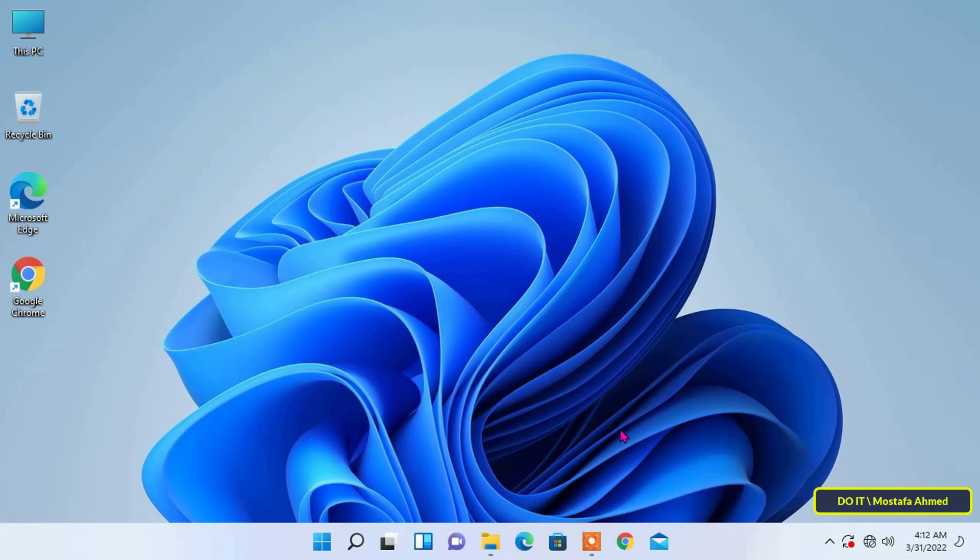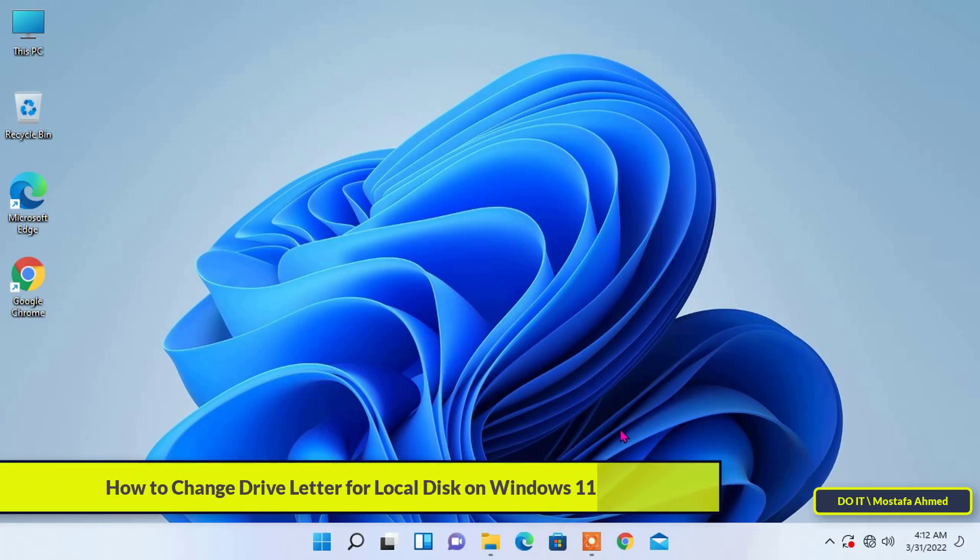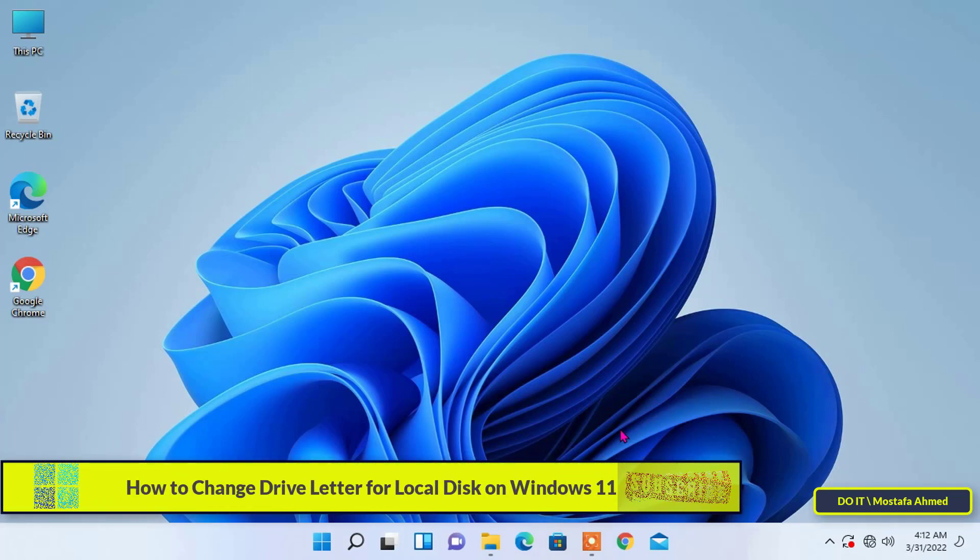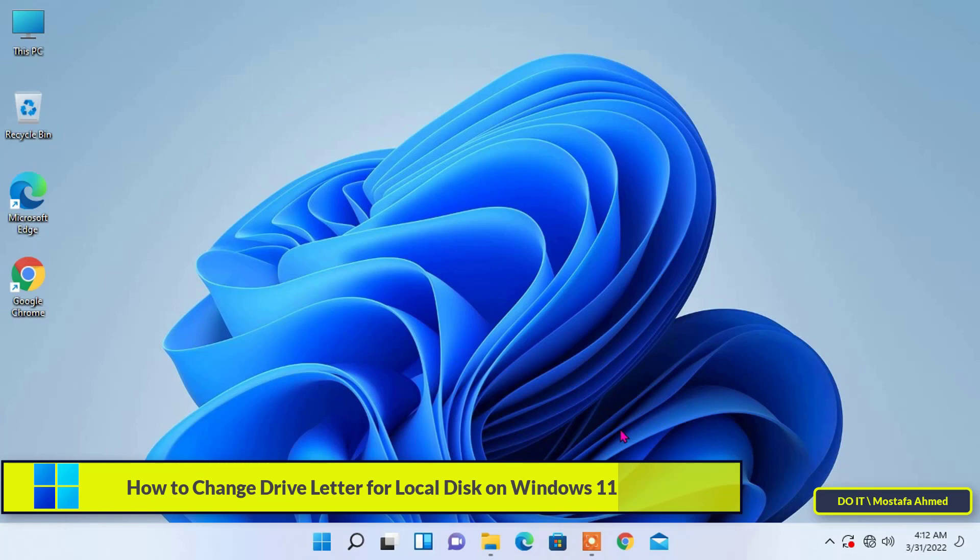Hello everyone and welcome to my channel. I will talk to you in this video about two ways to change the drive letter of a local disk or a removable disk on Windows 11.